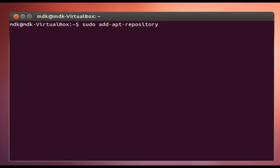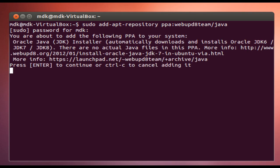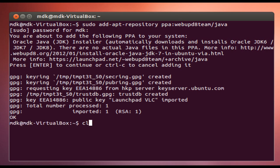So: sudo add-apt-repository, and then we're going to add a PPA from the Oracle website, which is ppa:webupd8team/java. Then we're going to be prompted to enter our password, and then we have to confirm that we want to add it to our repository list.